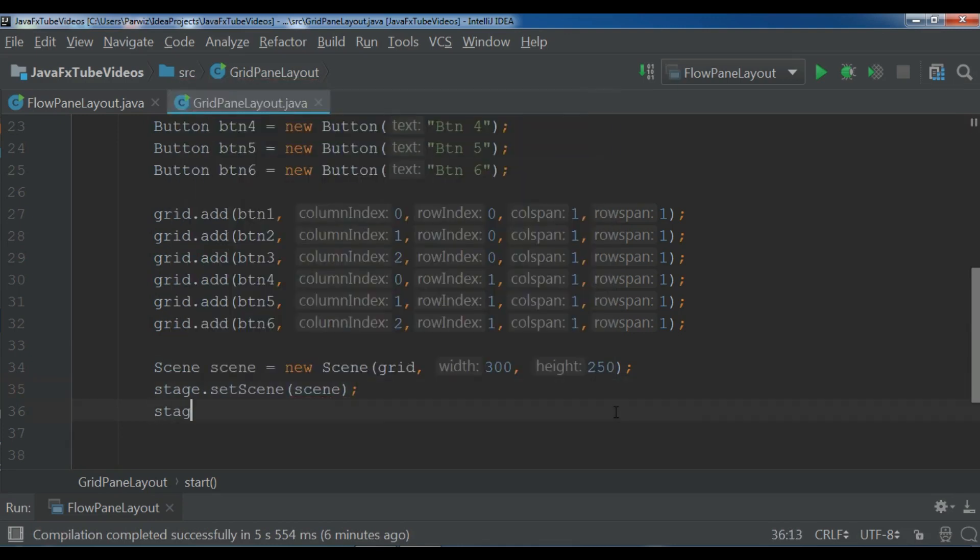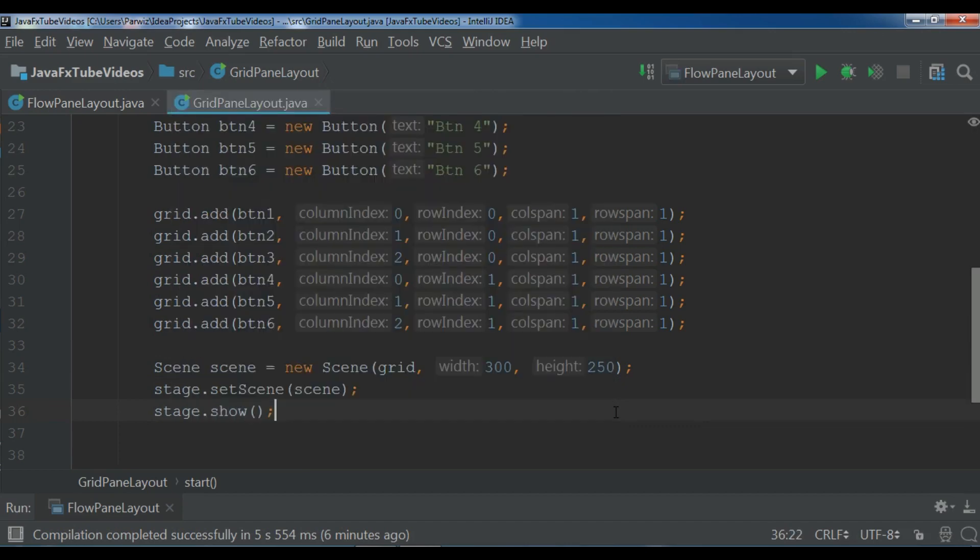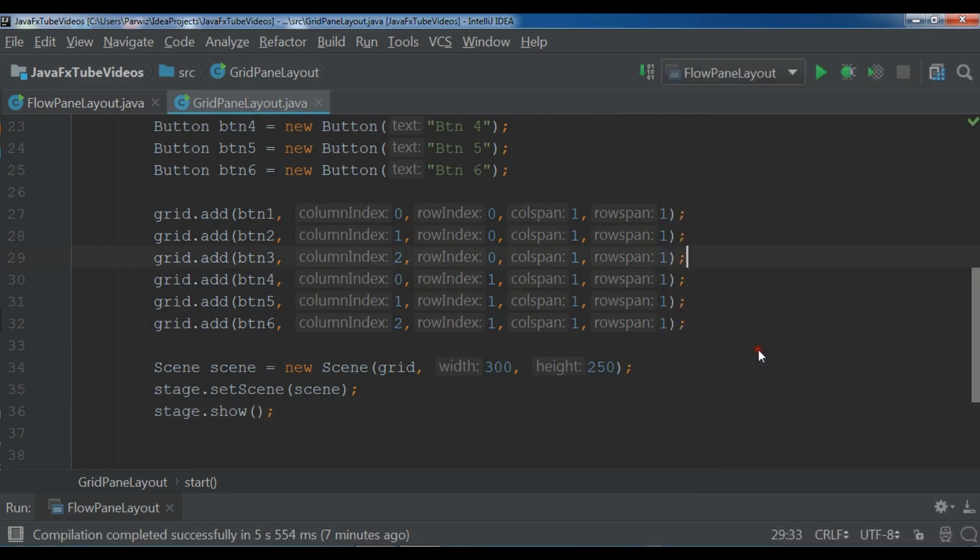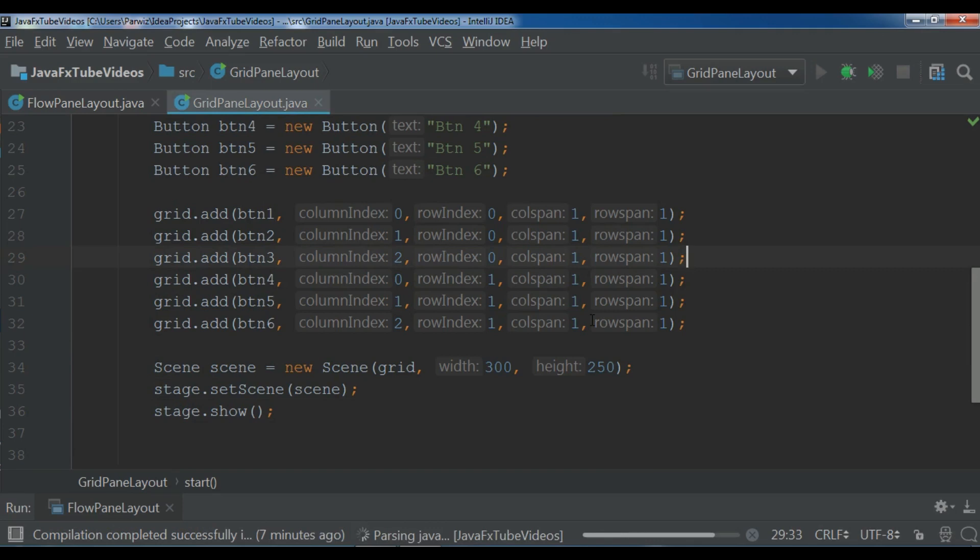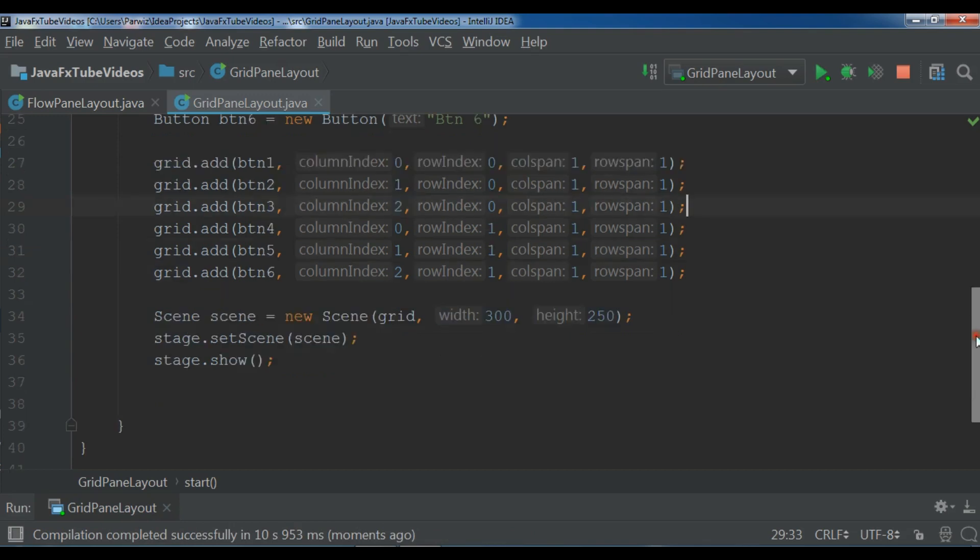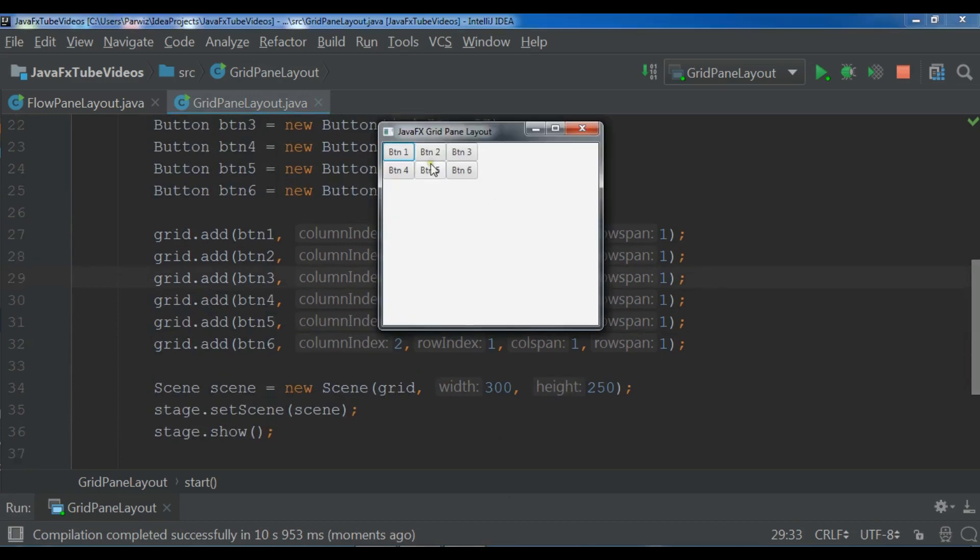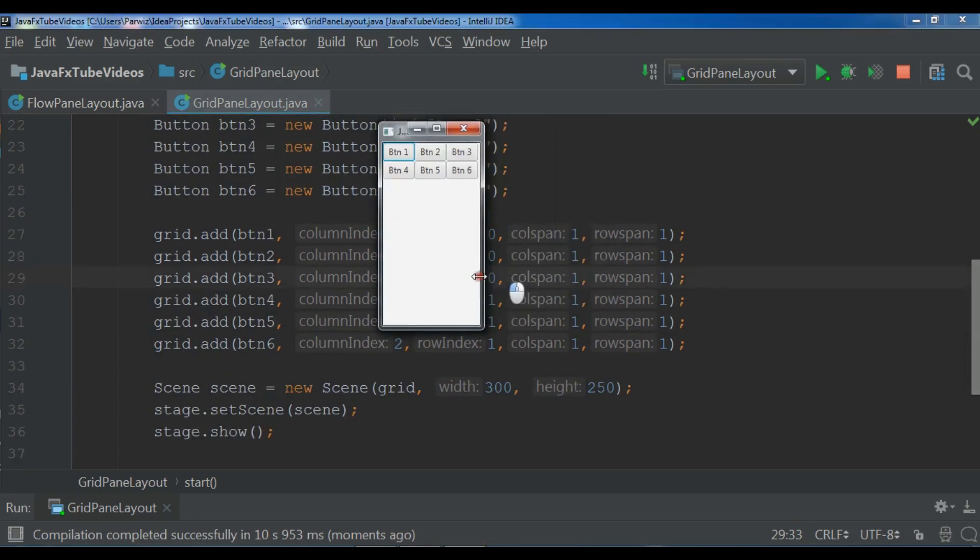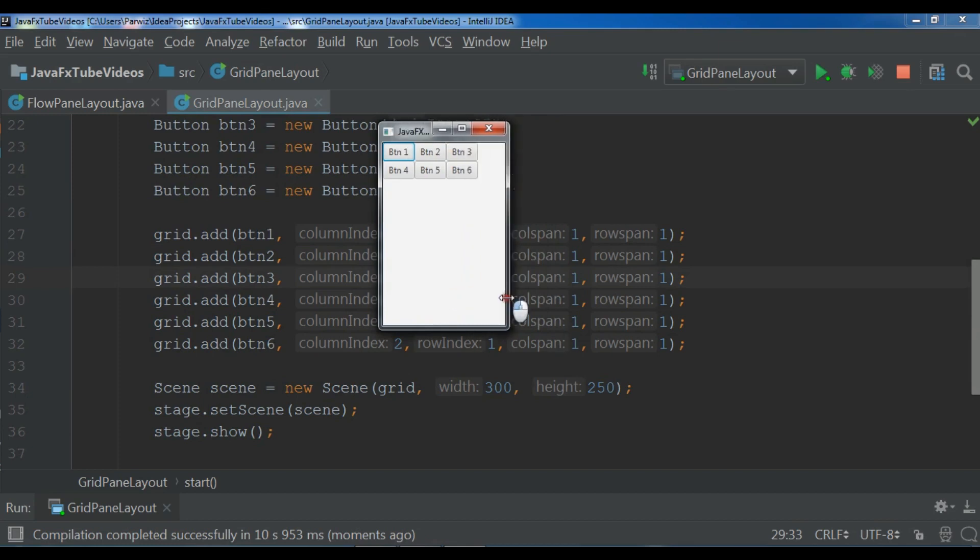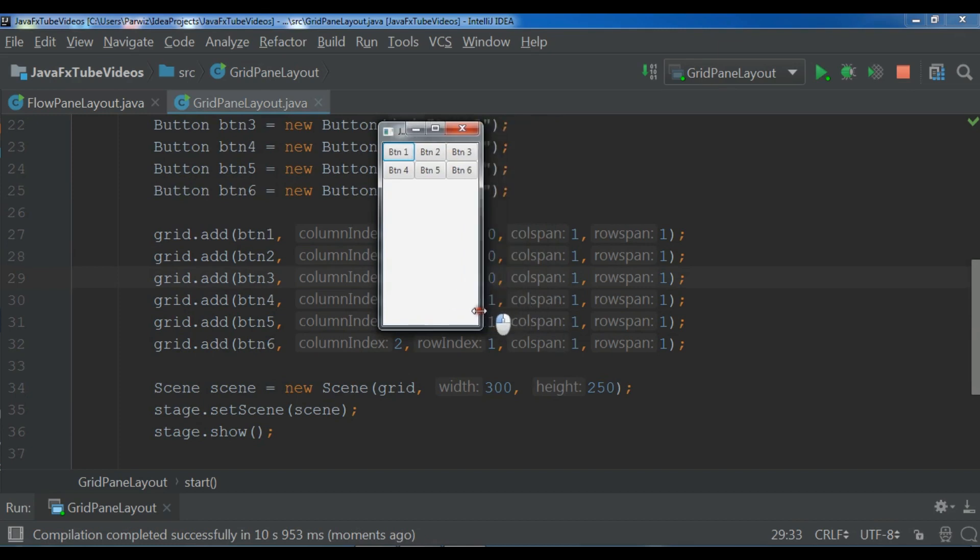Now let me run my application and you can see a grid pane layout with six buttons. I'm waiting for the compilation and the compilation completed successfully. Yeah, now you can see I have six buttons and you can see you can stretch it like this. So thank you guys, this was our grid pane layout. If you have any question please let me know and for the further videos don't forget the subscription of my channel.